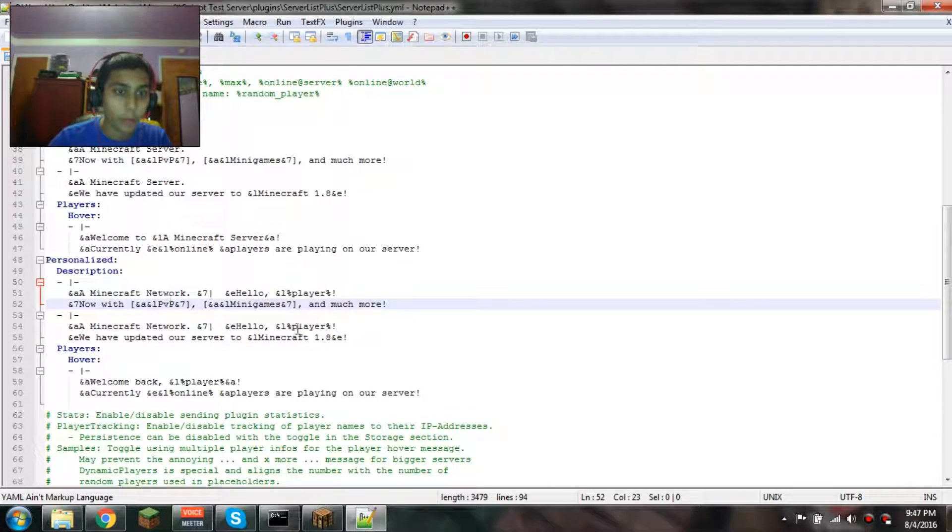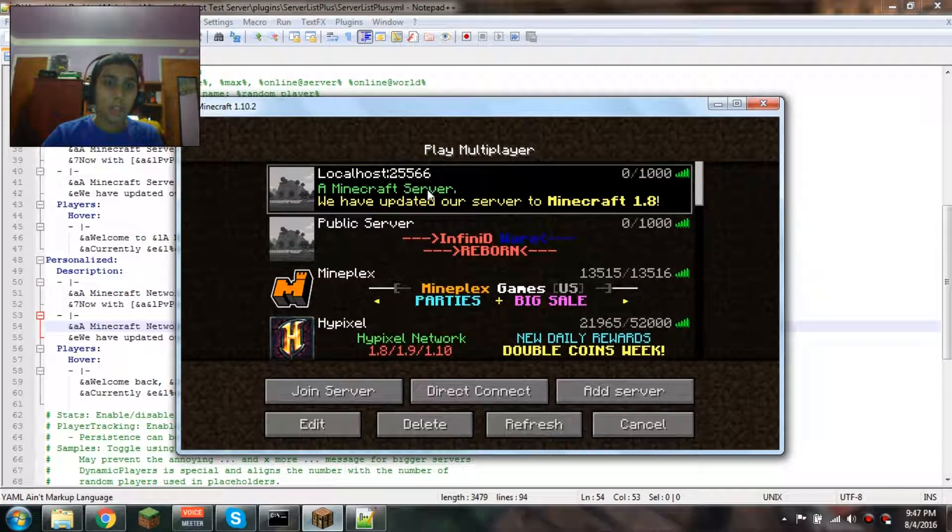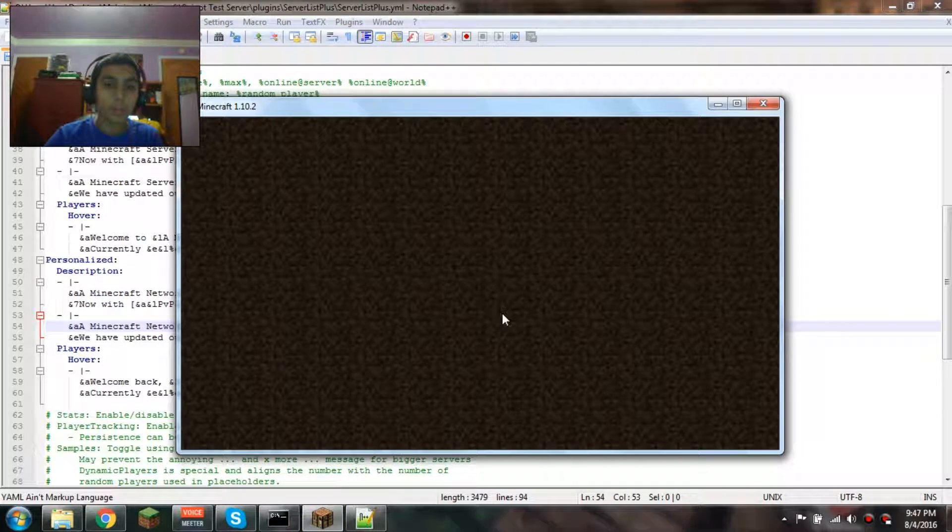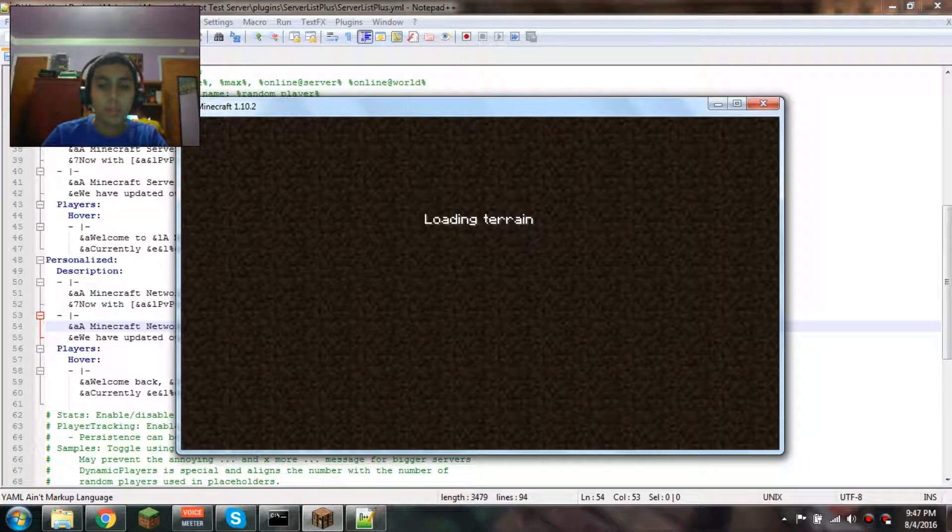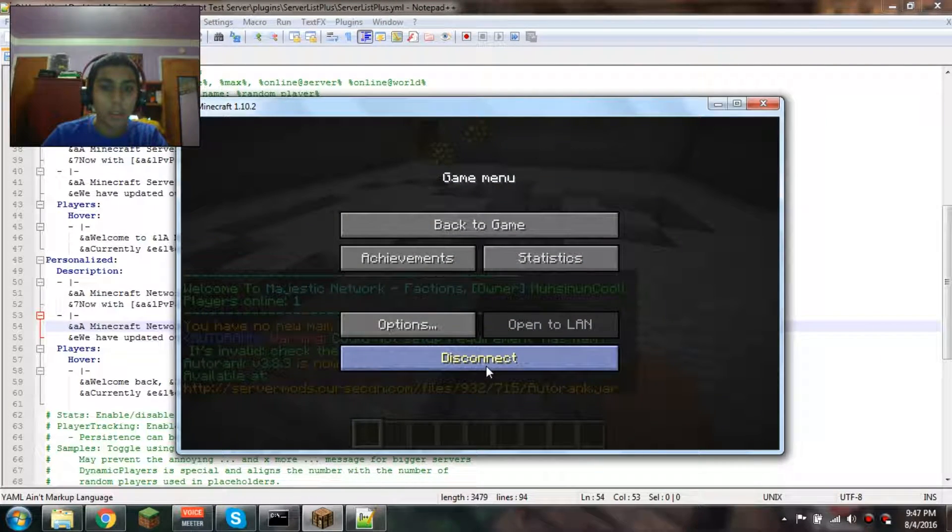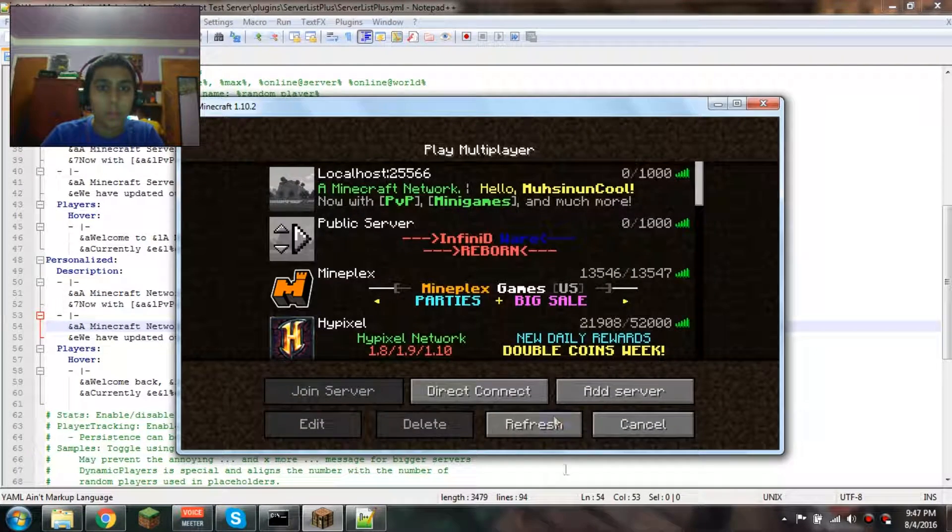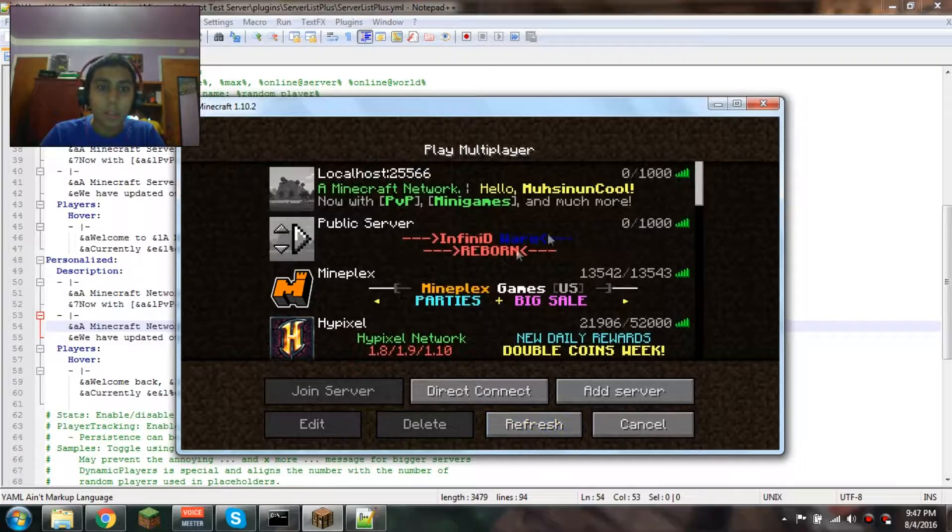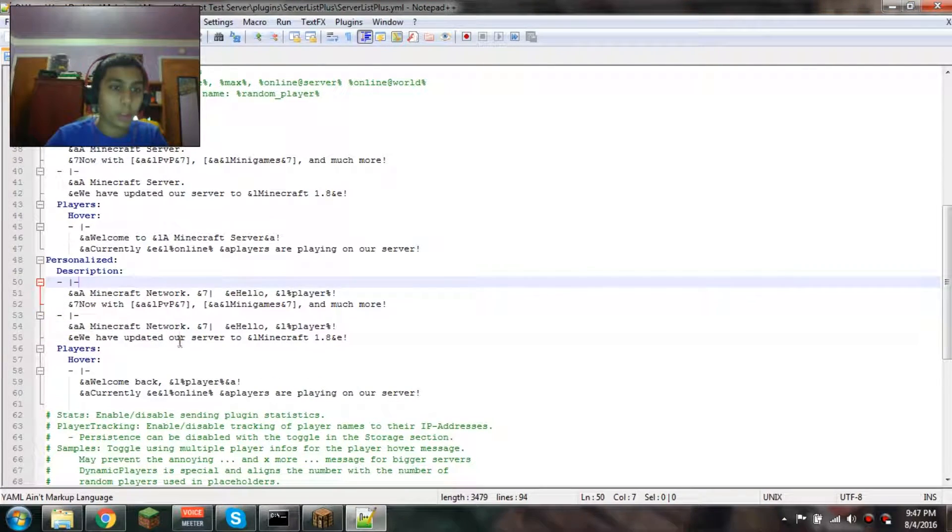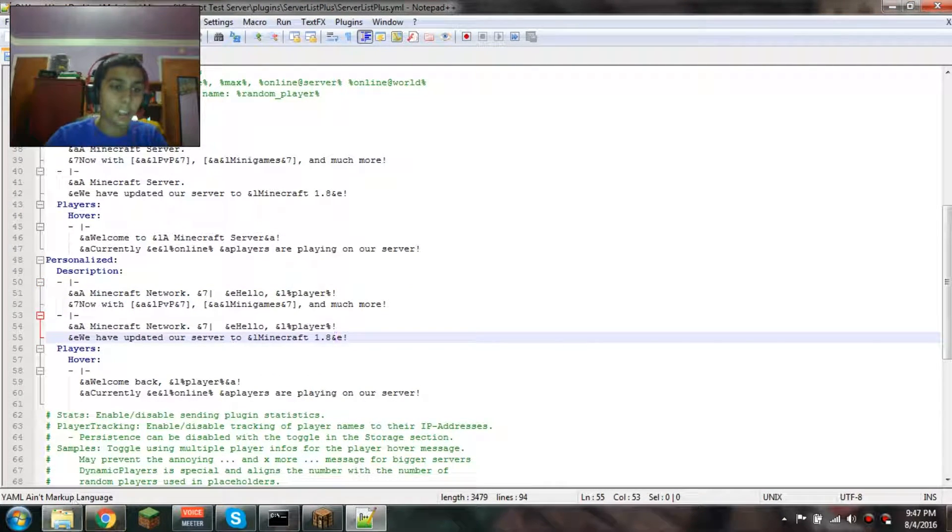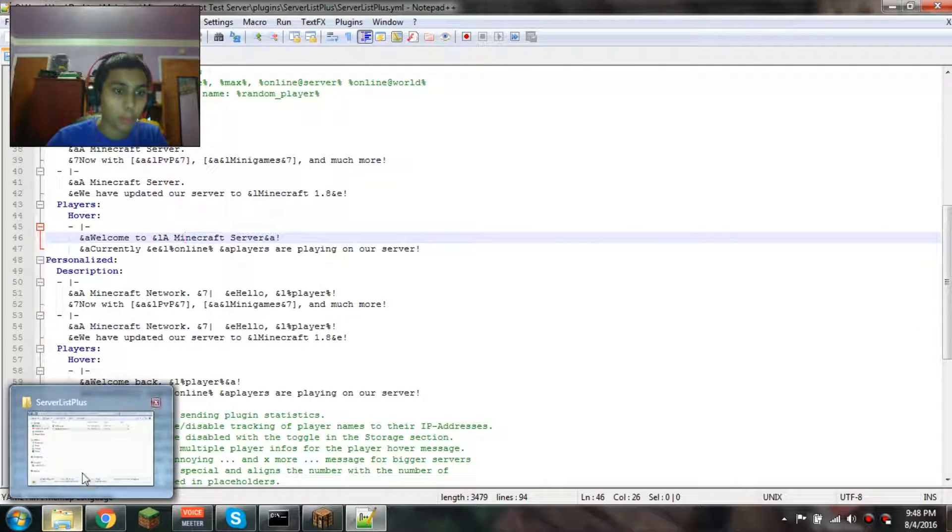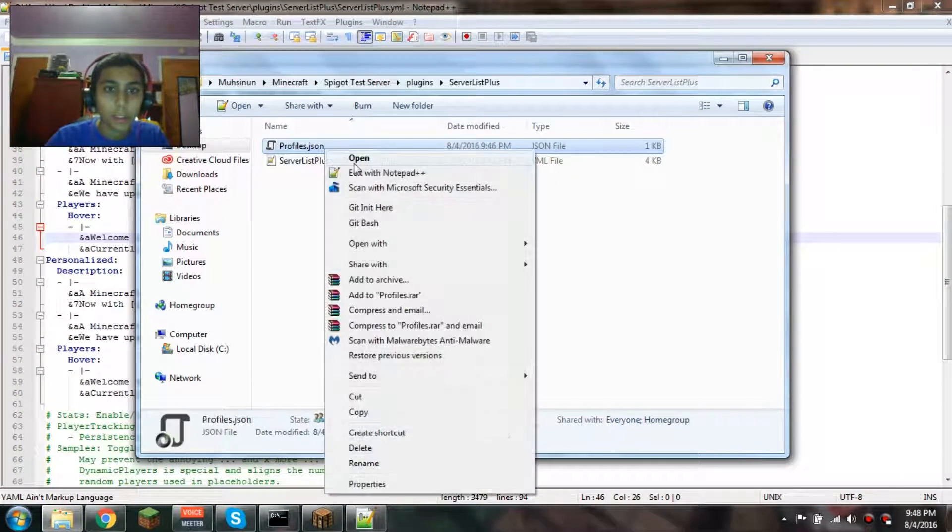Let's join the server. Theoretically, it would show you the personalized one now because you're cached into the system. I'm guessing that's in the profiles thing.